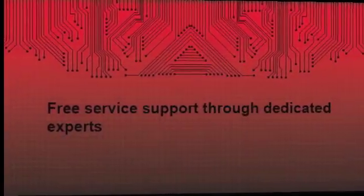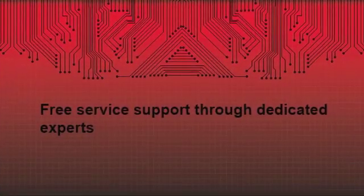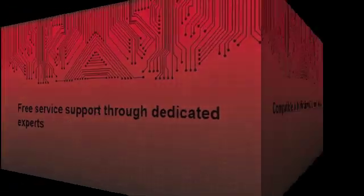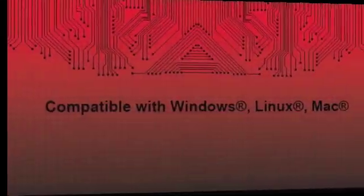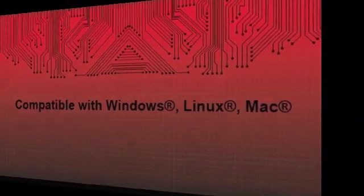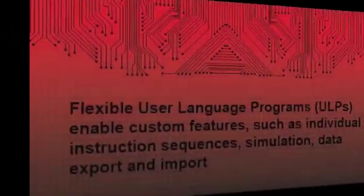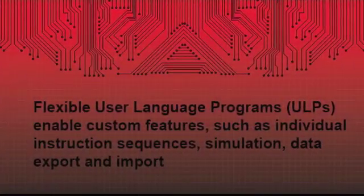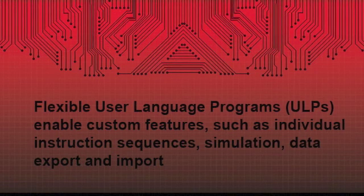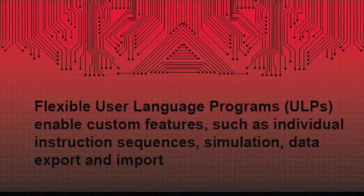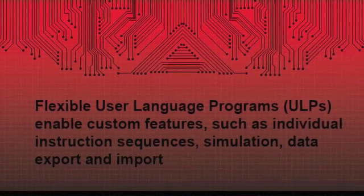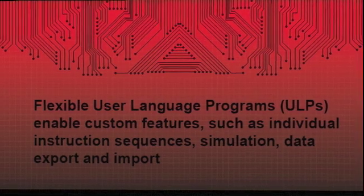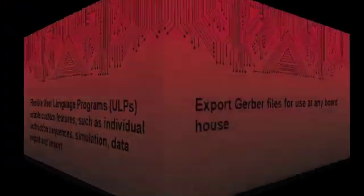You get free service support through dedicated experts and the software is compatible with Windows, Linux, and Mac. Eagle is easy to use since flexible user language programs enable custom features such as individual instruction sequences, simulation, data export, and import.